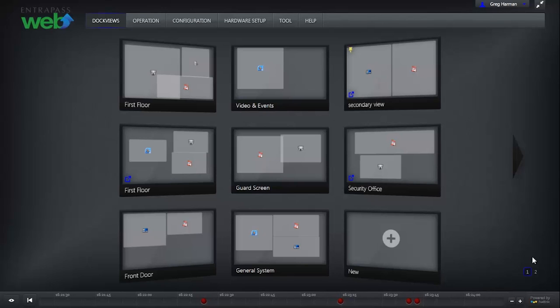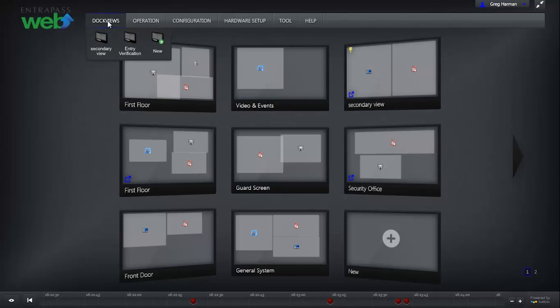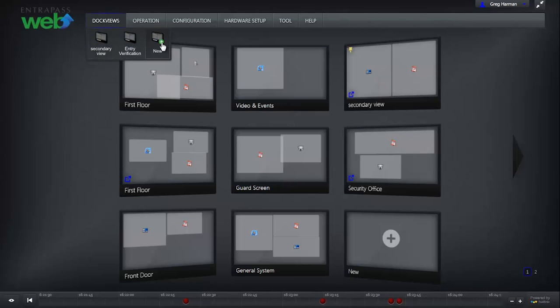Dock Views are customizable screens. To create a Dock View, hover over Dock View and click New.